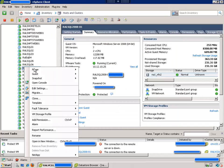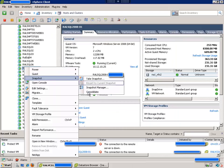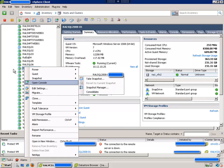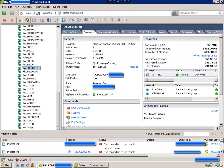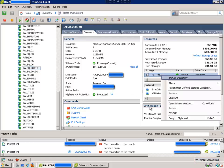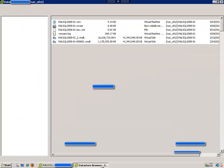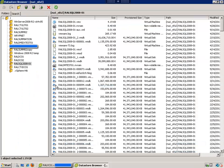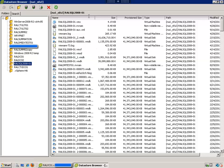VMware added a new thing under the snapshot here called consolidate. Now I'm not going to click on this right now. What we're going to do is we're going to go in here and click on the data store and right-click and browse the data store and open up a data store browser. You'll see I navigated to this VM here.